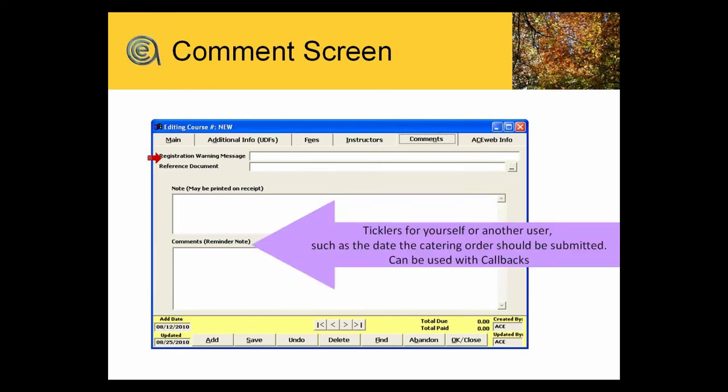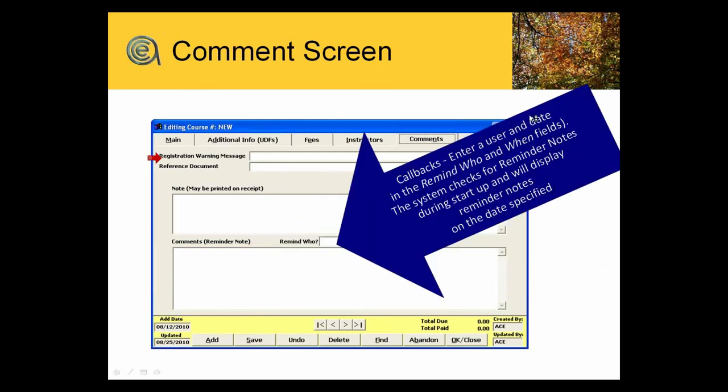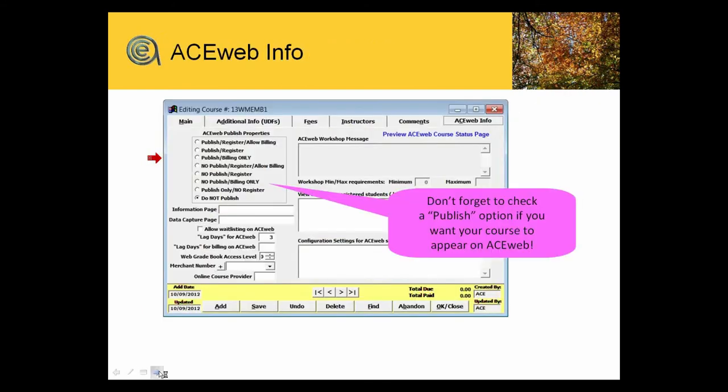Tickler notes. There is a spot on the course screen to put in a callback date to remind you or remind a staff person to do some activity on a class. The callbacks are basically for that reminder. If you've got an associate who's supposed to be helping you do some work on a class, you can put in their name and a date and it'll pop up in their to-do list when they get in student manager.